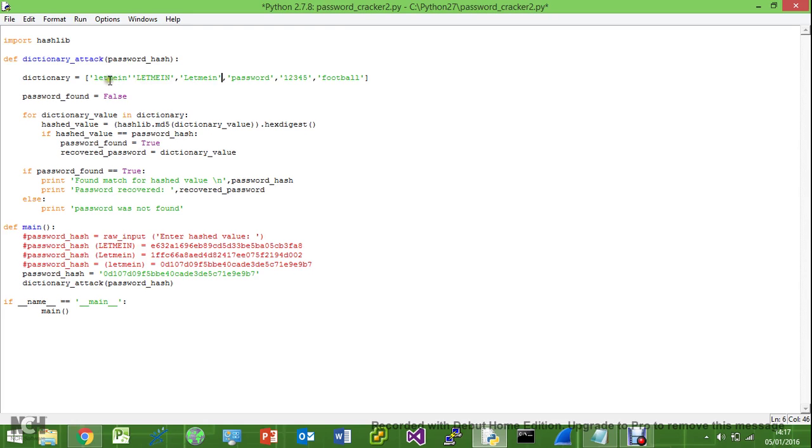So we could go and do this for every password. We could do all caps password, capital P password, etc.